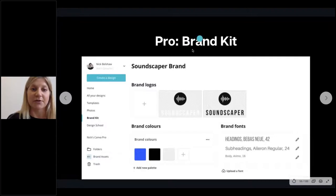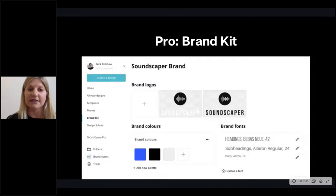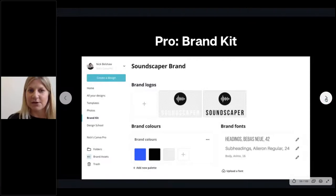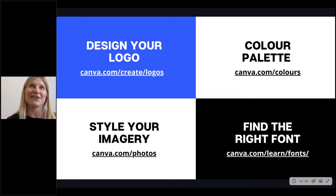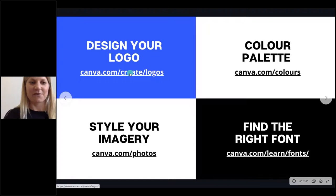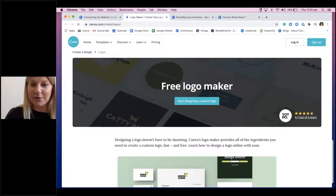This is where Canva's Pro Brand Kit really is a useful tool. It allows you to upload your logos, save your brand colours and brand fonts, and then automatically apply these to any design you're creating — which is a great time saver and brings uniformity to your designs and the way that you market your cause. Some of you may have amazing logos and be super clear on your colours, but some of you may have nothing. Don't worry — we have great tools to help you get started. We have a logo maker, which is really fun. Just go to our logo maker and click 'start designing a custom logo.'